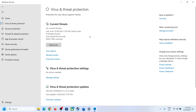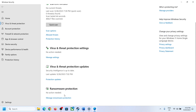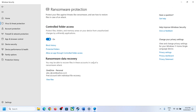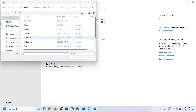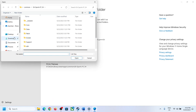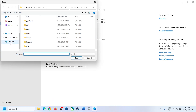Now if the game is already installed and you are facing this problem while updating, under Virus and Threat Protection go to Ransomware Protection. Click on Manage Ransomware Protection, then click on Allow an App Through Controlled Folder Access and click Yes to allow. Now click on Add an Allowed App, then click on Browse All Apps.